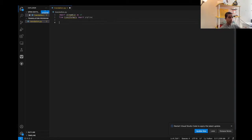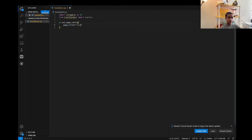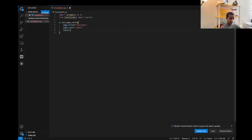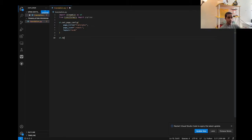Now we're going to create the basic configuration of our app. From Streamlit we're going to add st.set_page_config. In this we're going to set the page title to 'Translator', the icon for our page will be a robot emoji, and the layout is going to be wide. Don't forget to add commas. Then we're going to add the basic title using st.header with 'Language Translator'.